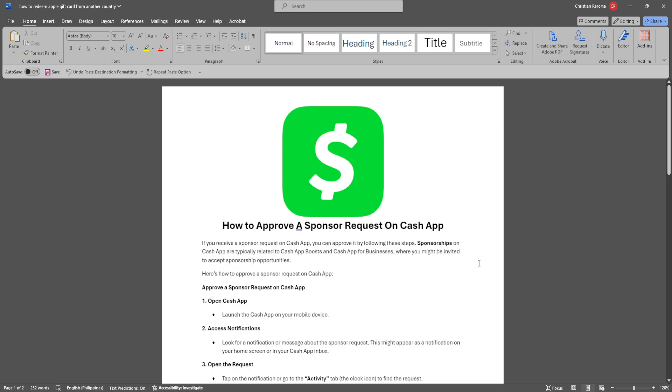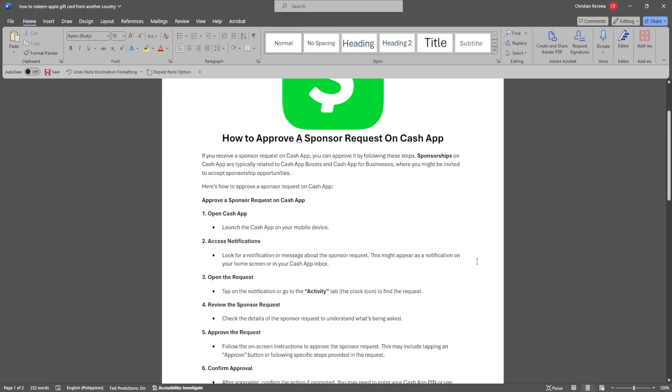First, you want to open Cash App on your mobile device. Look for a notification or message about the sponsor request. This might appear as a notification on your home screen or in your Cash App inbox.